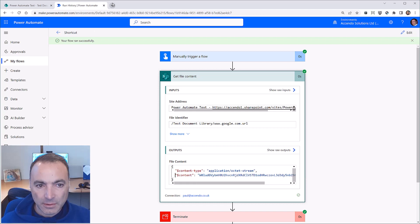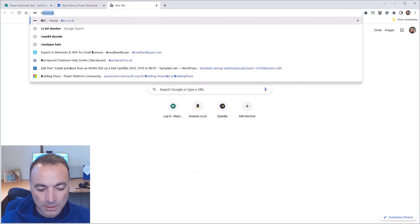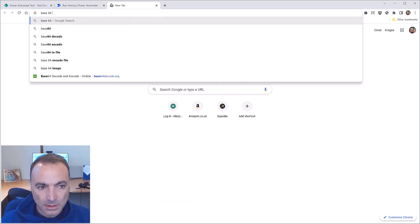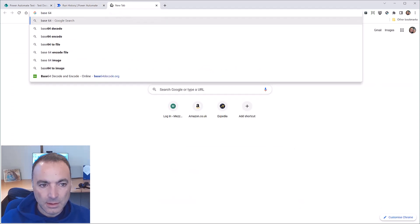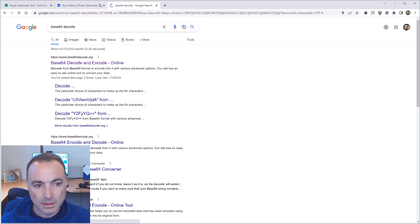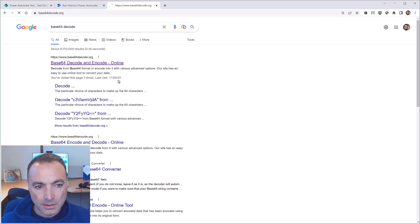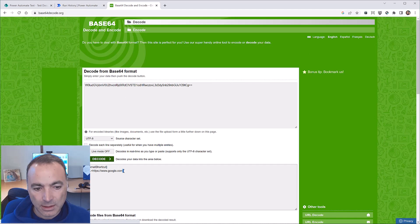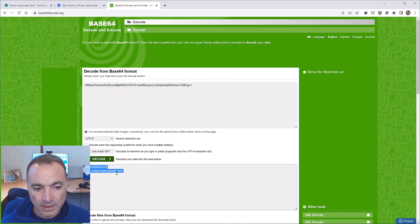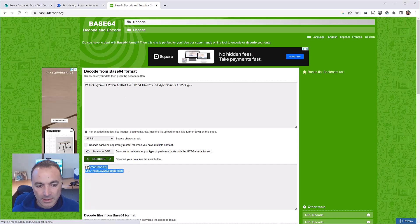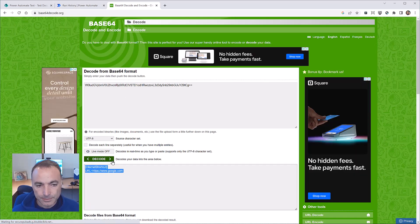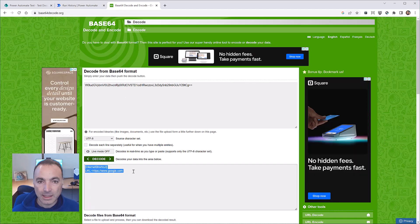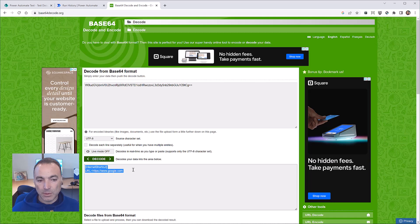So if I now go to here and type in this text and ask it to decode it. That is the plain text contents of what was in that file.